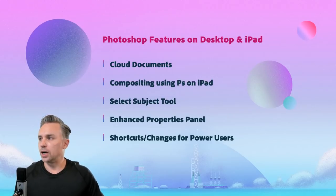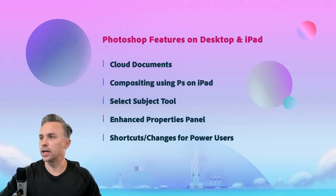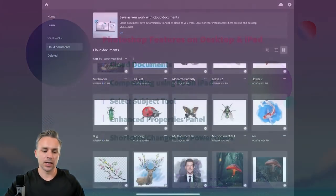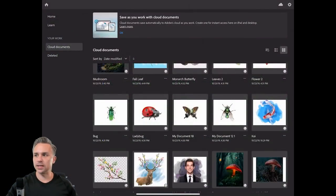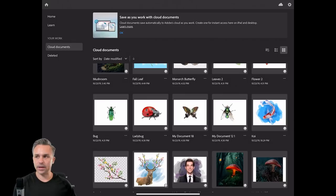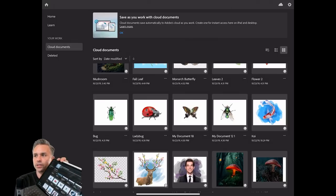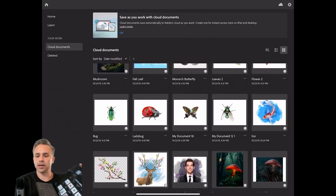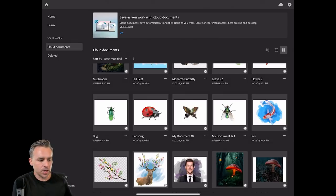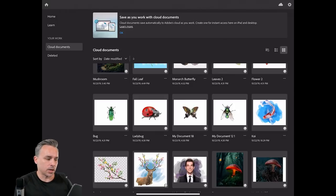Let's switch over to this screen right here. That's actually my Photoshop running on iPad. We've been talking about it for a while — it's now in your hands.